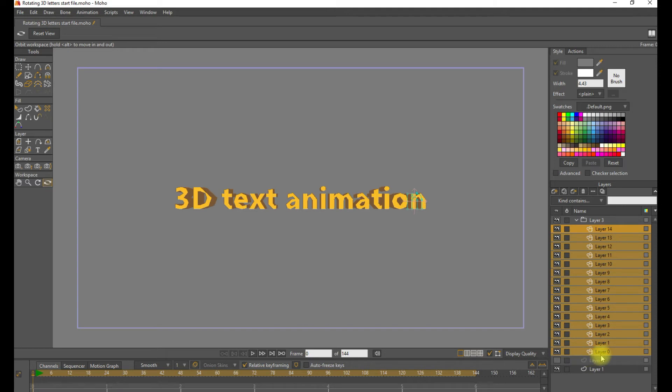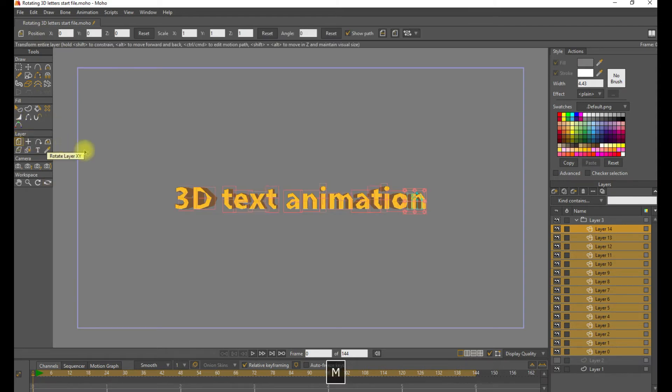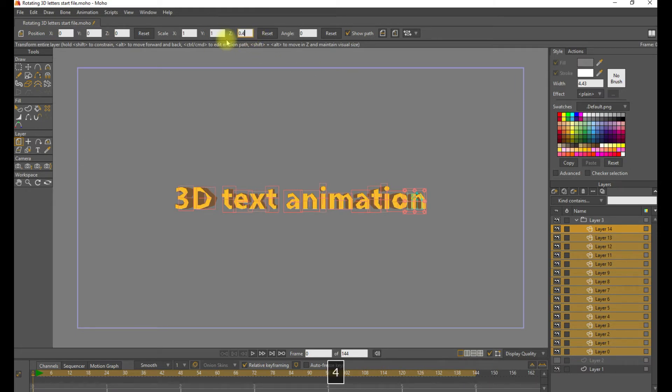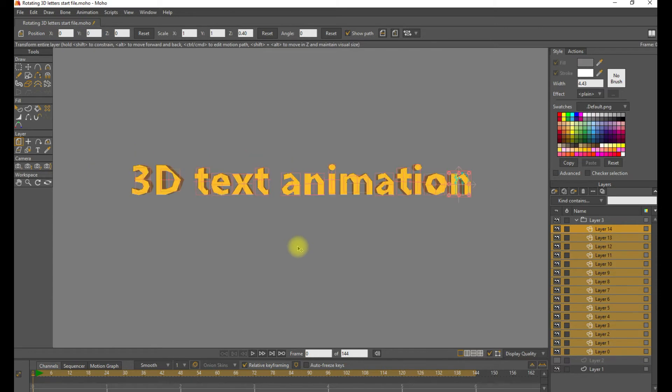Now I'd like these letters to be a little bit thinner. Use the Transform Layer tool and set the scale Z to 0.4. That looks good. So that's a little bit thinner than it was before. So let's go ahead and add some animation.